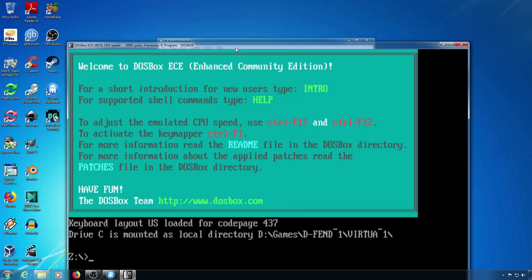The way to fix this is to make it a borderless window. There are multiple programs that can do this but borderless gaming does a good job for me.